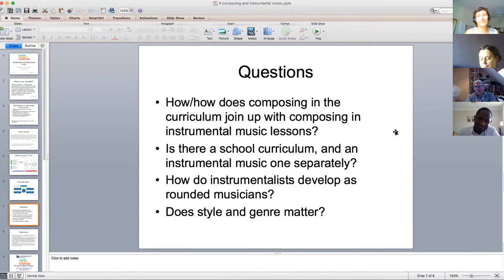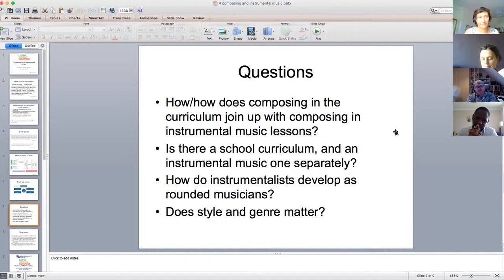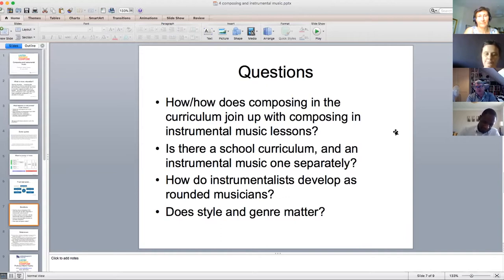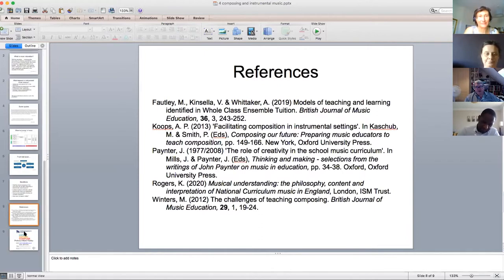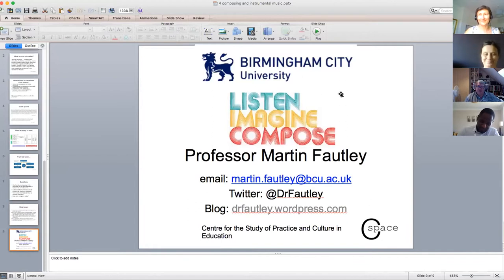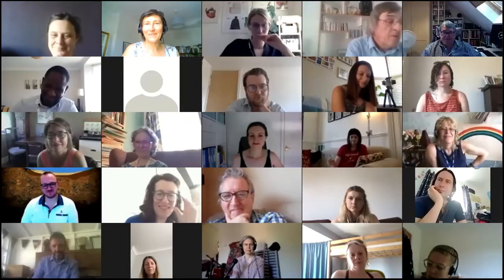Key provocation questions posed: How does composing in the curriculum join up with composing in instrumental music lessons? Is there a separate school curriculum and instrumental music one? How do instrumentalists develop as rounded musicians? Does the graded exam syllabus become the curriculum? Does style and genre matter given the variety in instrumental music? These questions and the presentation will be available on the website. That concludes Martin's contribution.